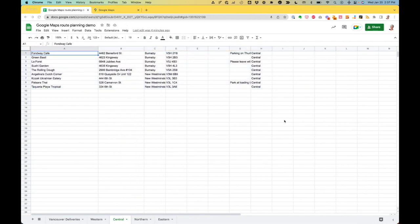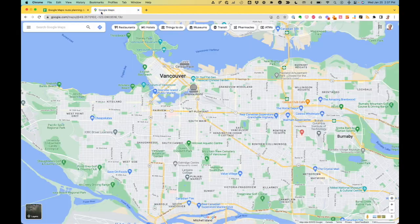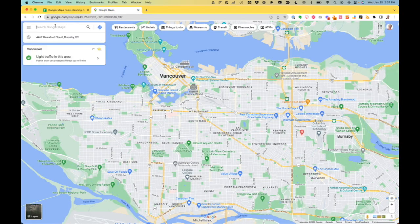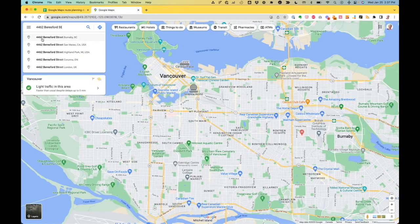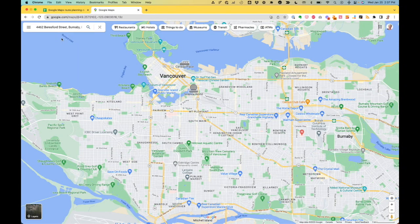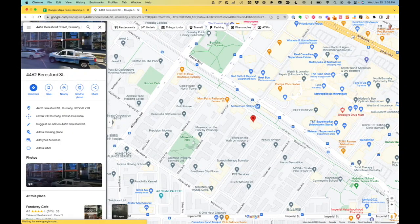So how do we set this up in Google Maps? Very simple. I take my first address in the spreadsheet, copy it, go over to Google Maps, and paste it in the search bar. You see there it is — it pops up a little list. If it's not sure where you are, just tell it we're going to Burnaby. I've got my first stop.